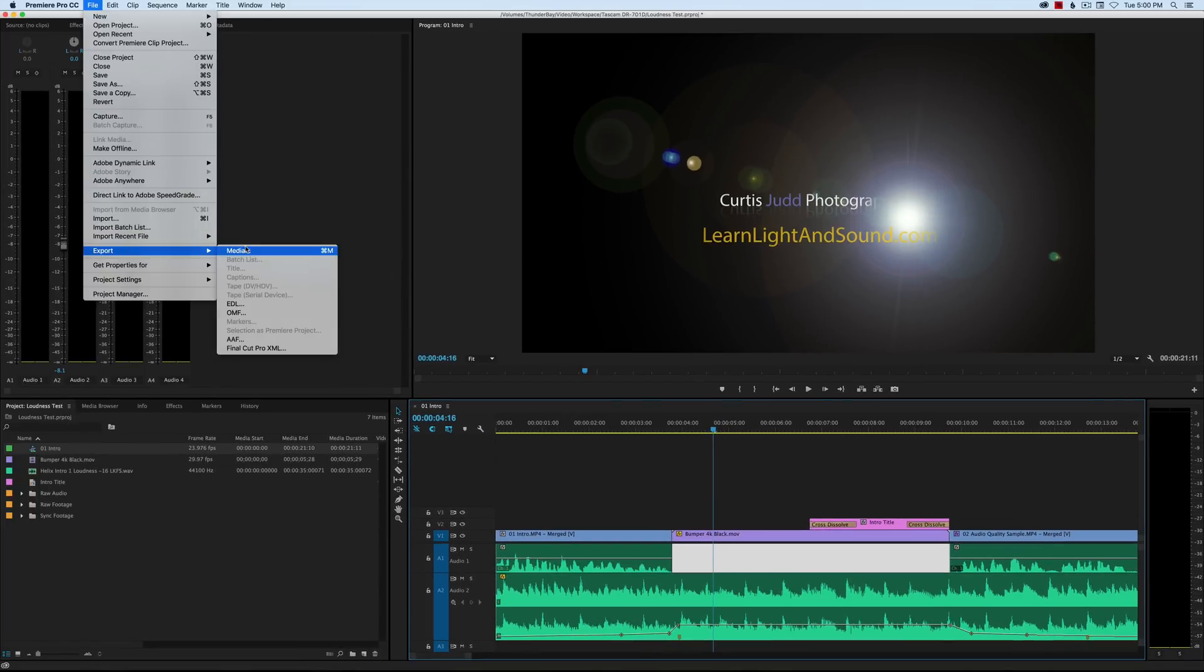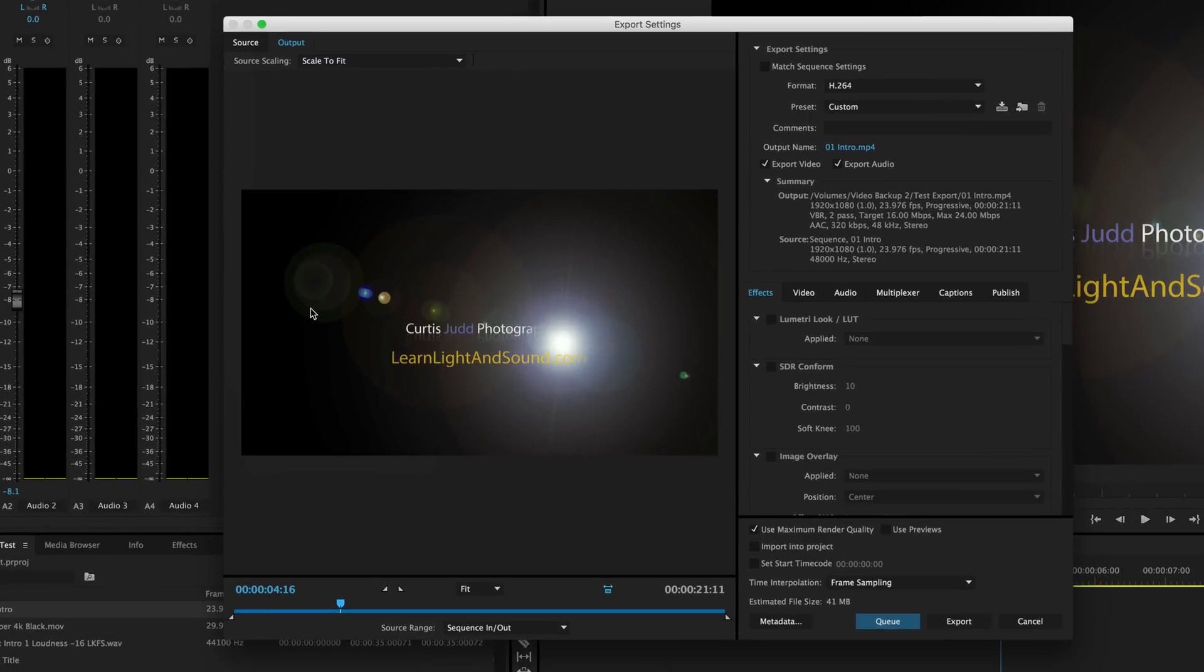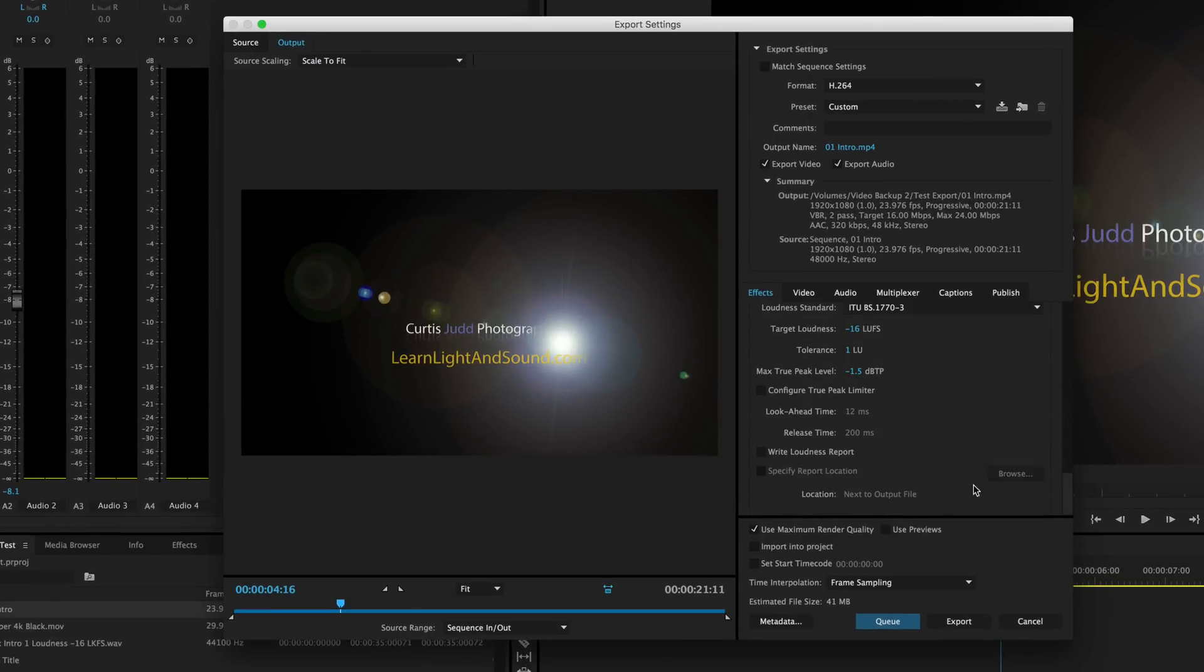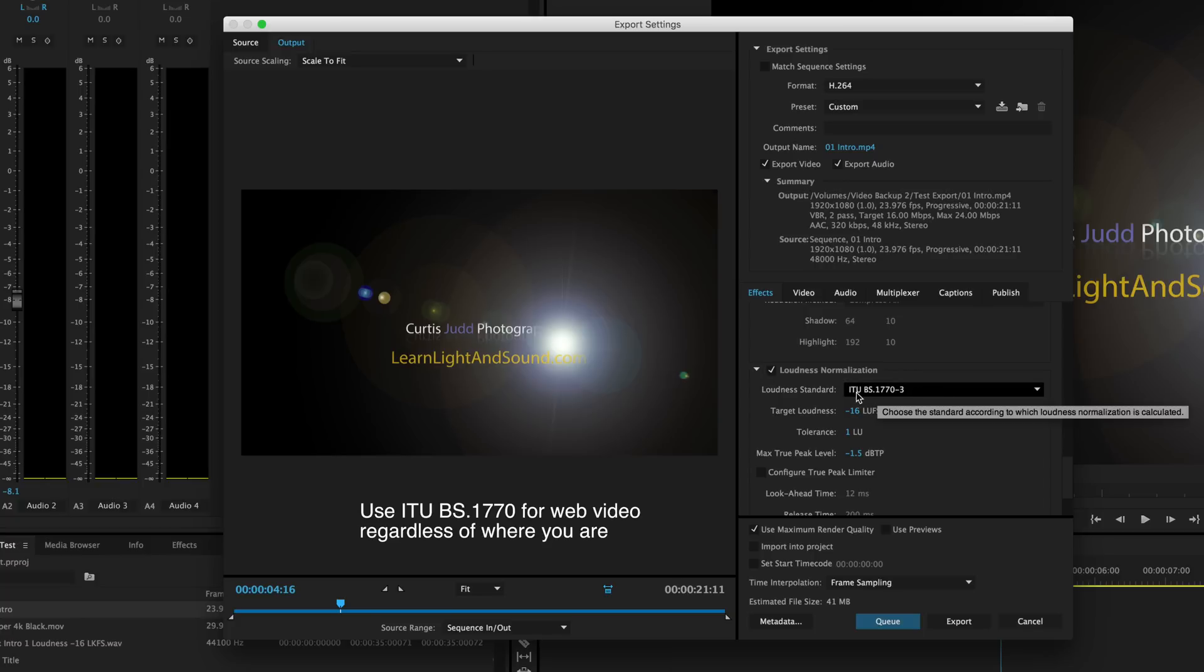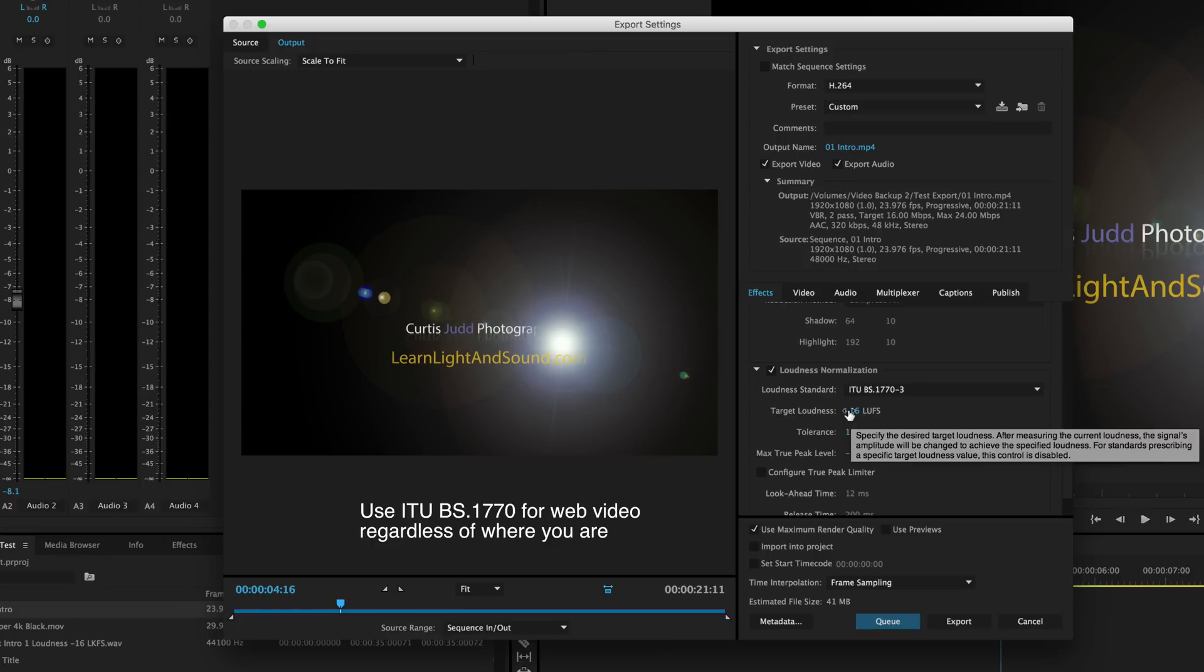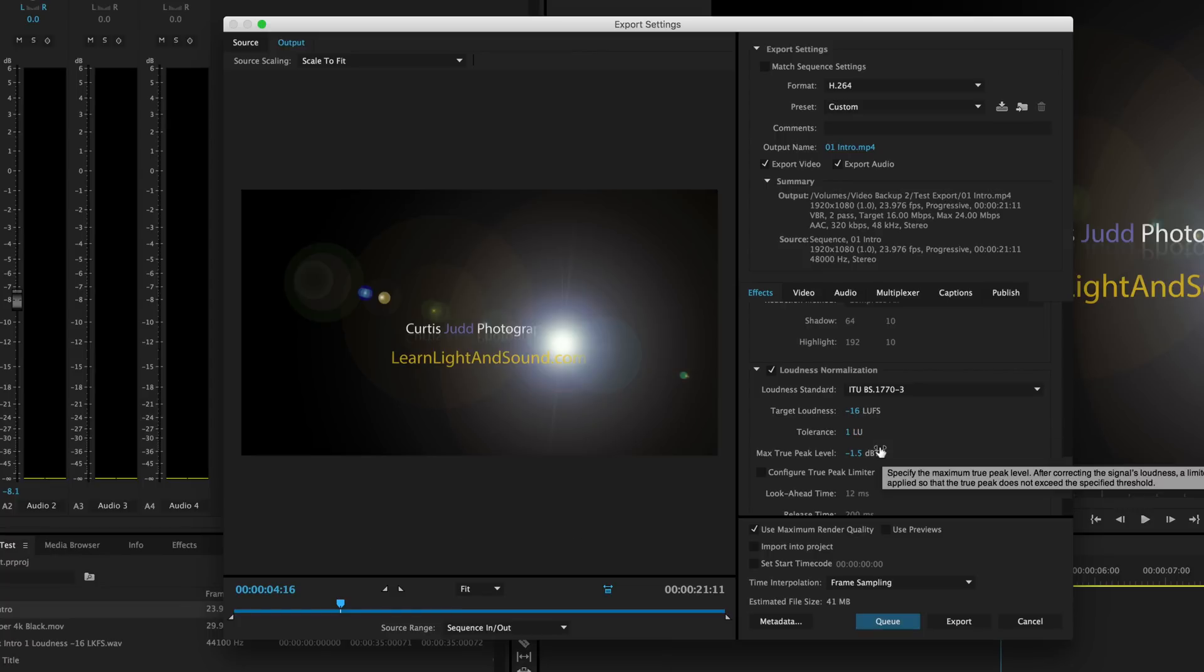So I come in here to my Effects. Again, we scroll down to the bottom of the Effects tab. I have my Loudness Normalization checked. I'm in the United States—we're going to use the ITU-BS 1770-3 loudness standard. Set my target loudness to minus 16, tolerance to 1, true peak to minus 1.5, and we will go ahead and export that.